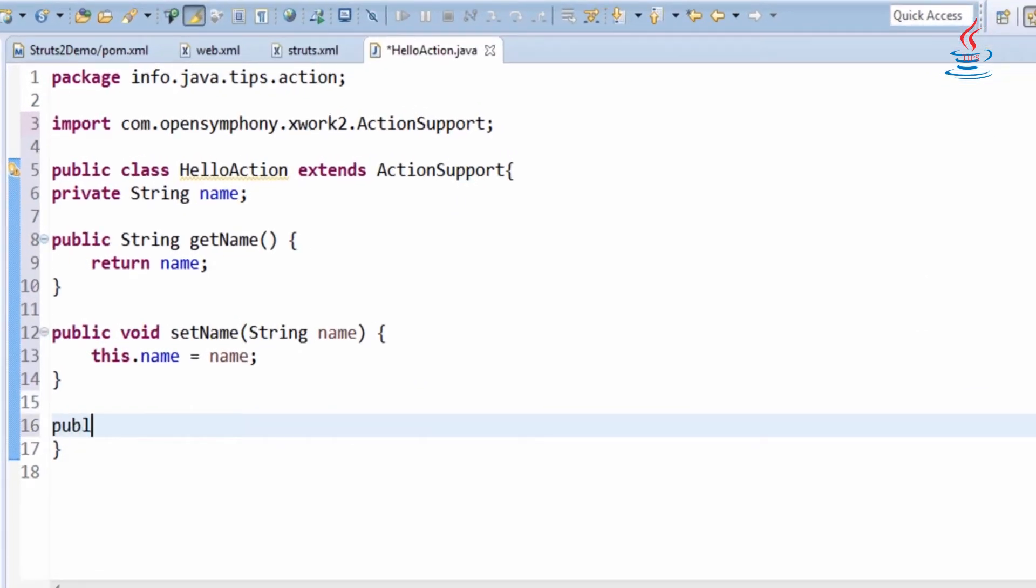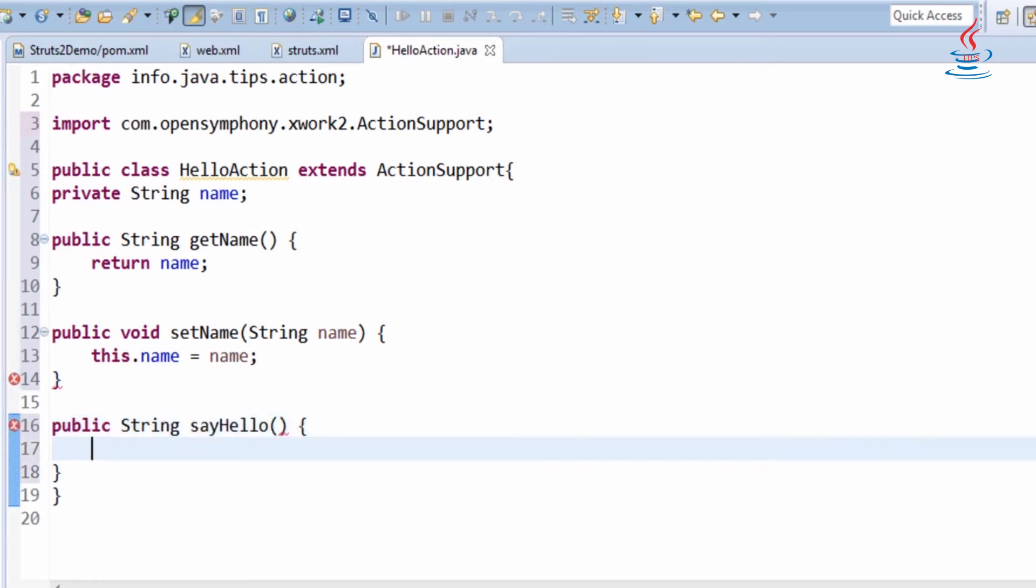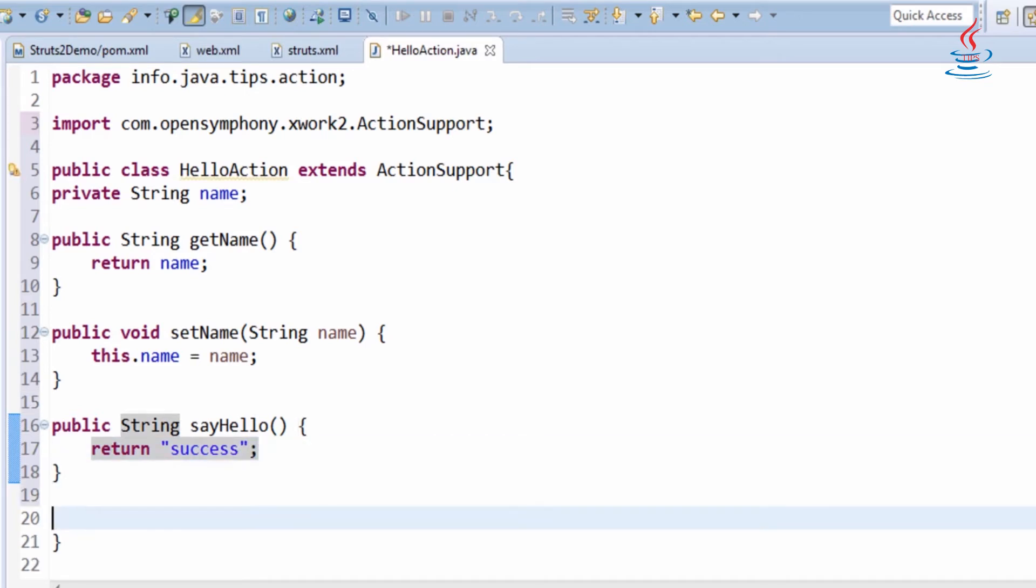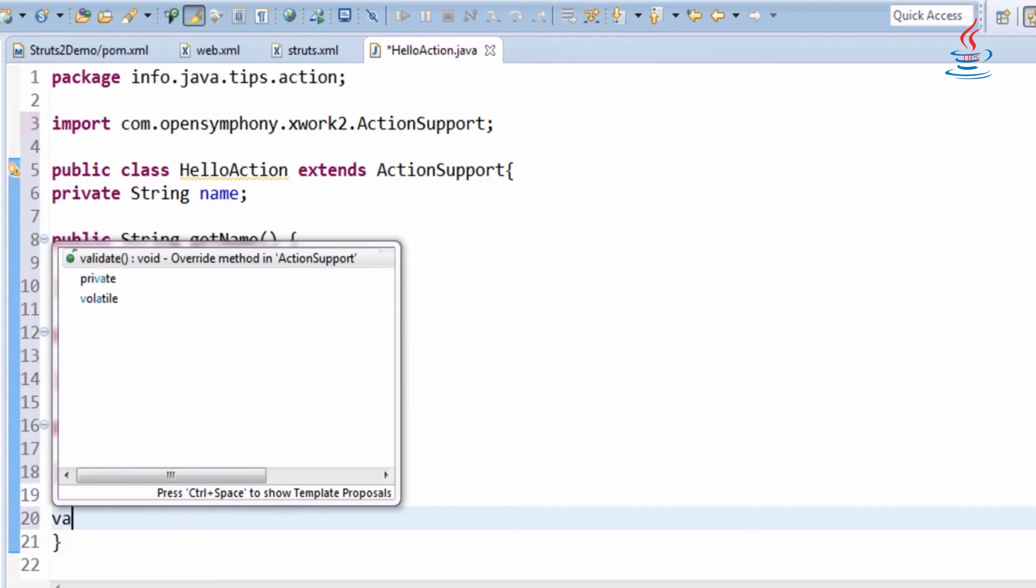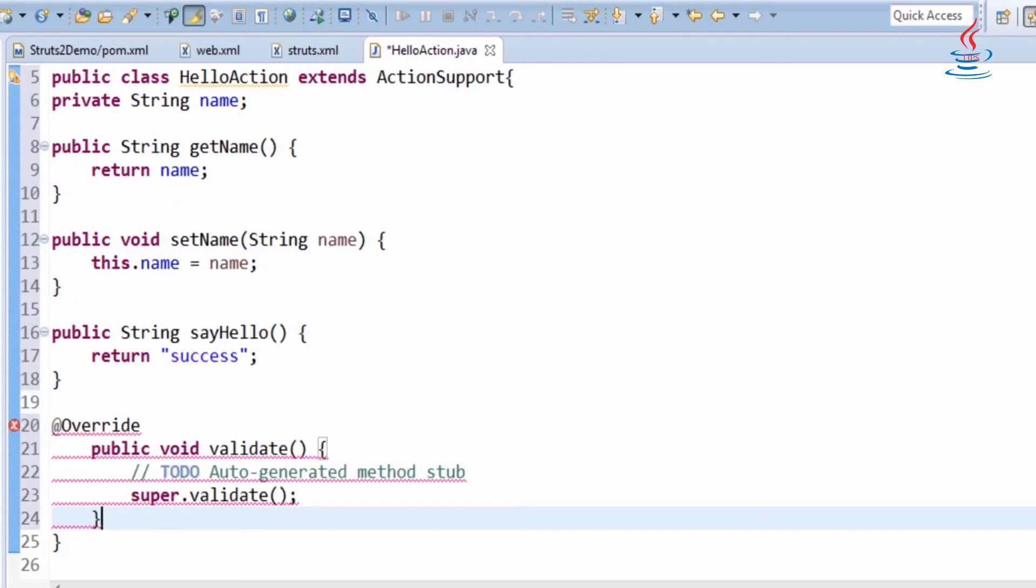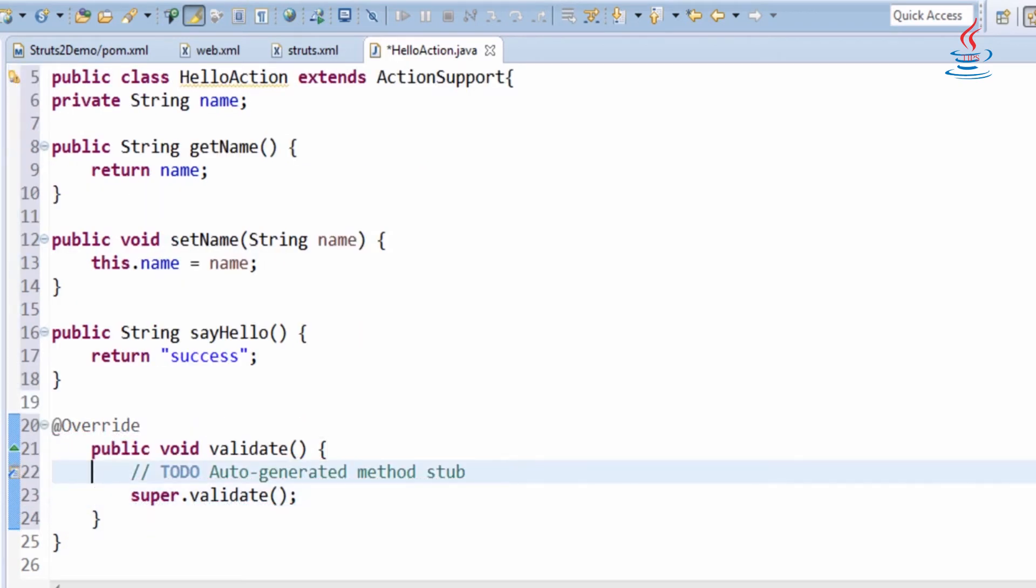Write an action method to return outcome to determine which view will be returned to the browser. Override validate method to validate user input.